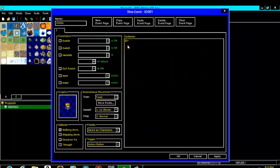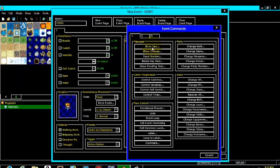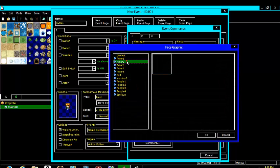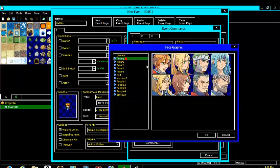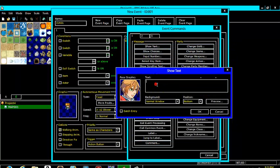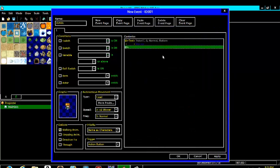Then once you have done that, come here to content, then come down here to message, show text. You don't have to put a face graphic but it makes it a lot nicer. And then put a simple text. In this case we will say let's go. Ok.